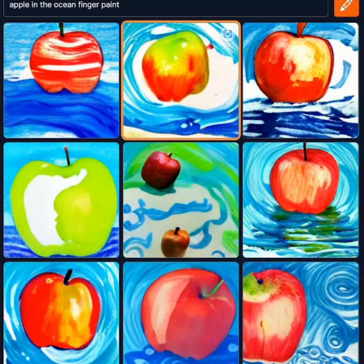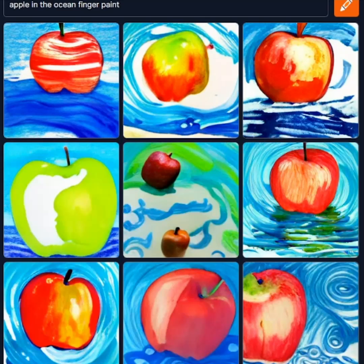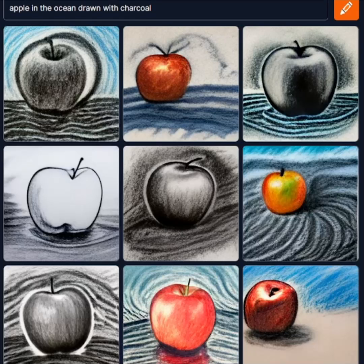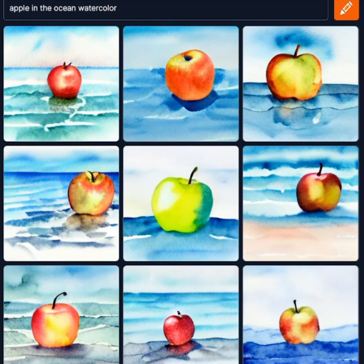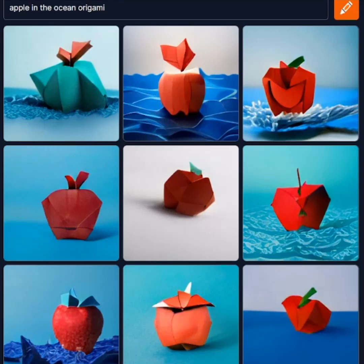The first and main way we improve the images Crayon creates is by adding art style descriptions. You can select the drawing instrument such as adding colored pencil, watercolor, origami, or just spray paint it on a wall.